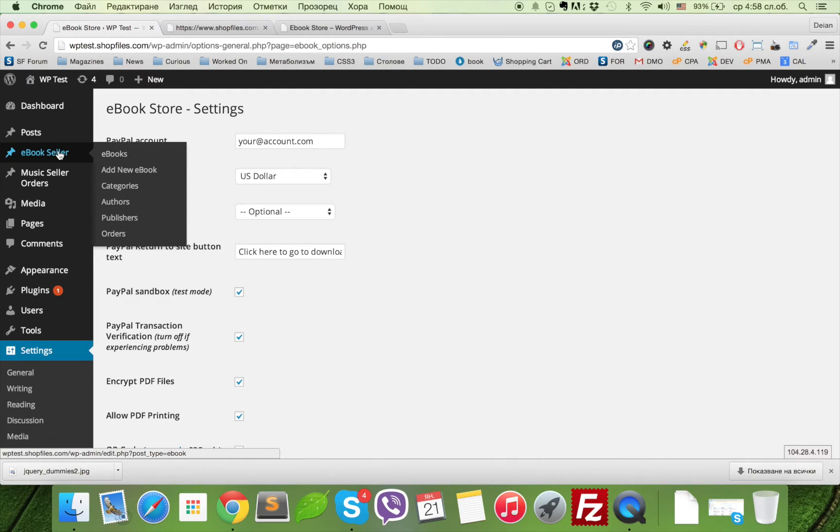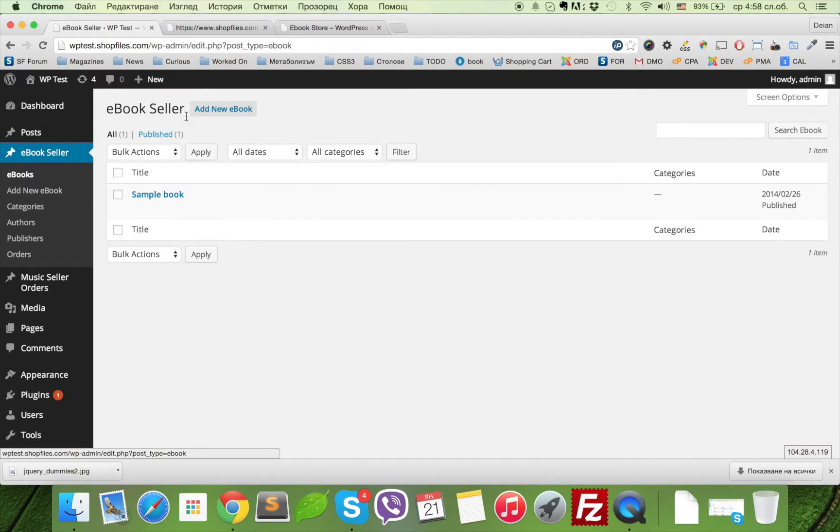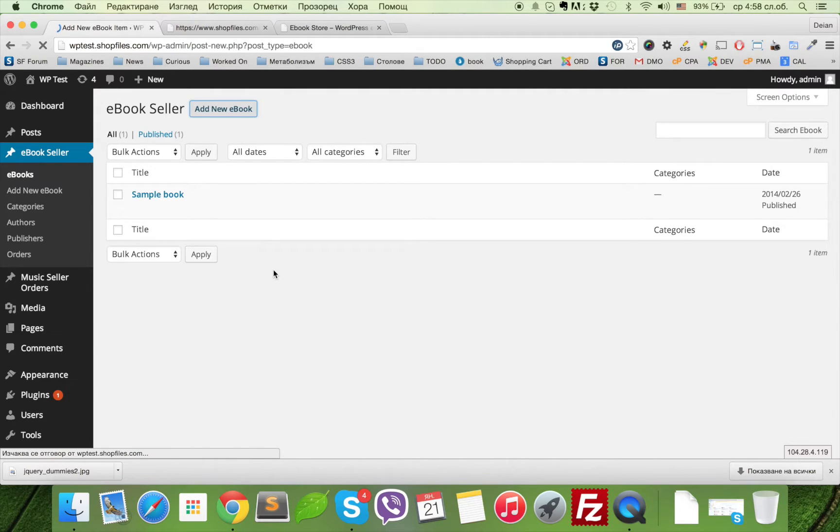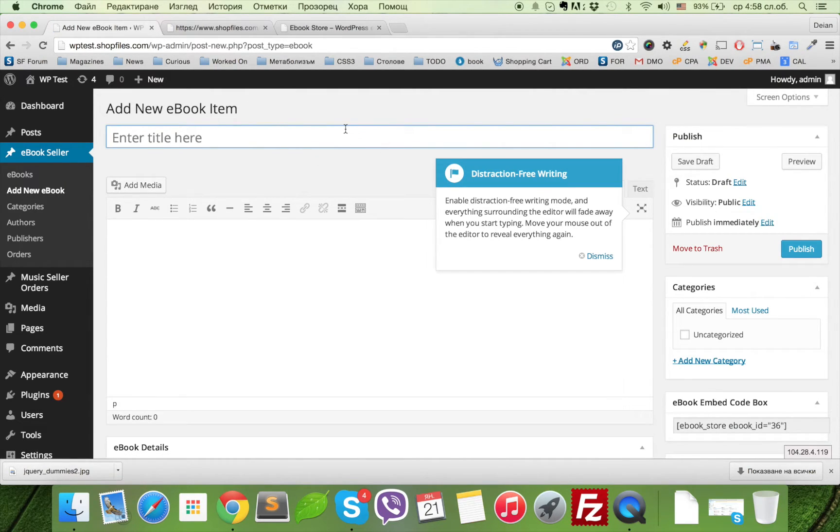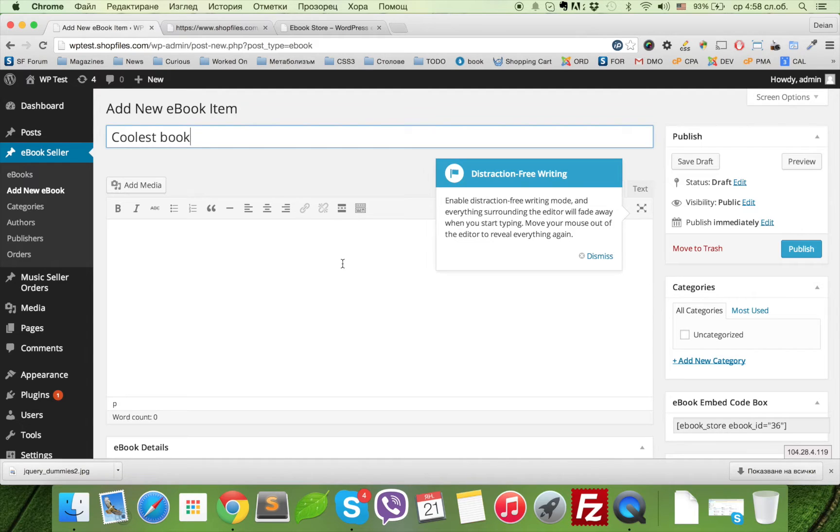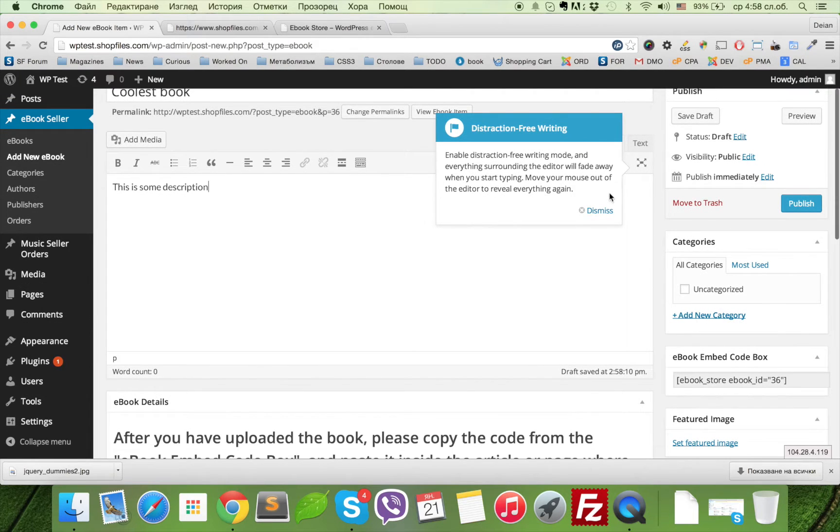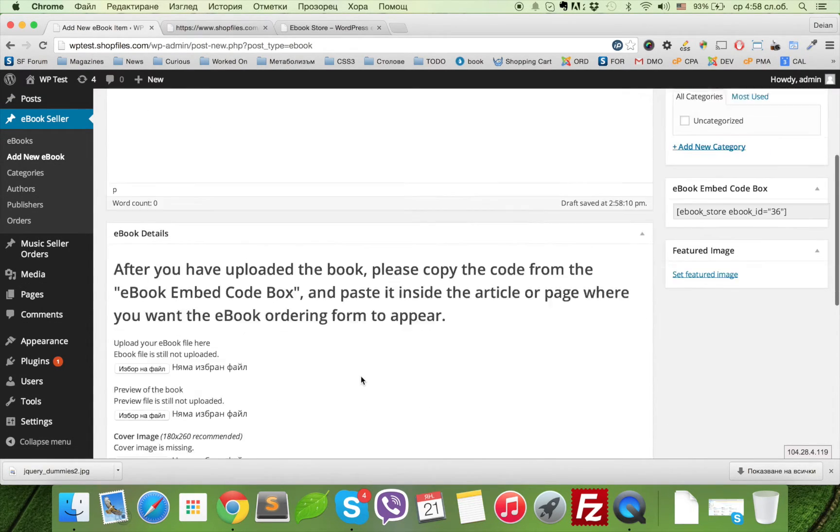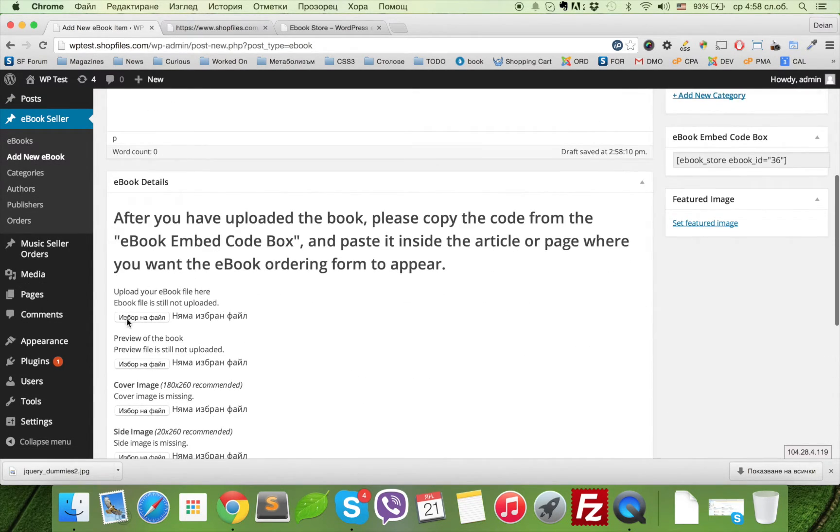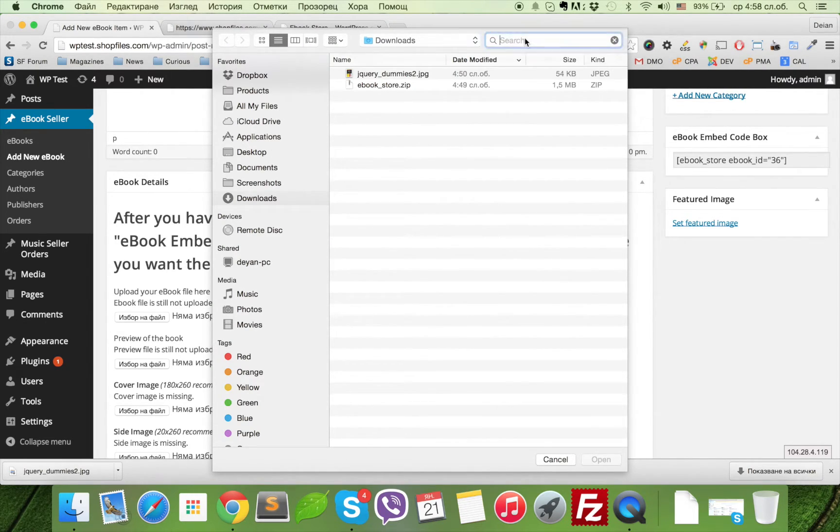This is the configuration. Once you have completed the configuration settings, you can go directly to eBook Seller and add a new eBook. For example, you can call it The Coolest Book. This is some description. And here you can upload the file. In my case, I will use my CV.